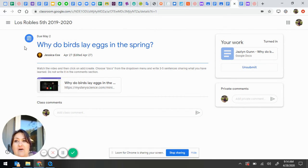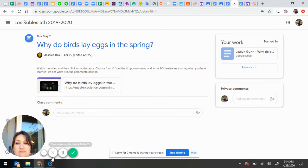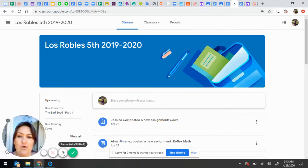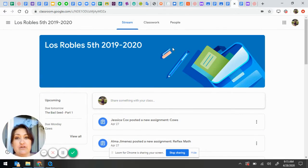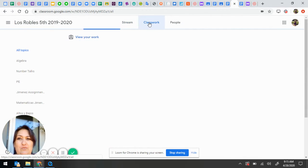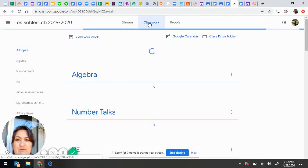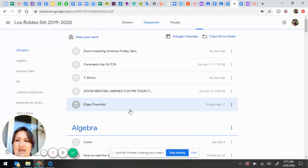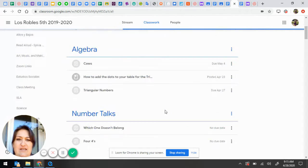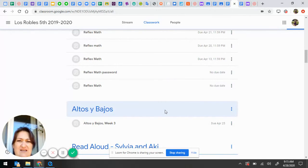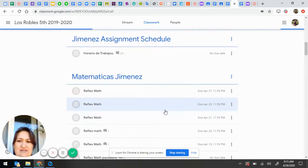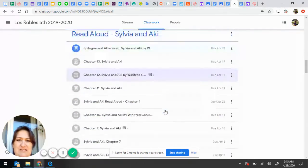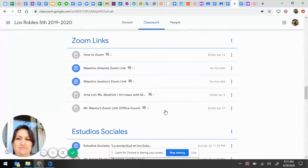What about, okay, what about those assignments where you don't need to turn something in? So, here I am in classwork again, and there are things that are assignments. I'm looking to see if I can find one that's missing. They turn red when they're missing.